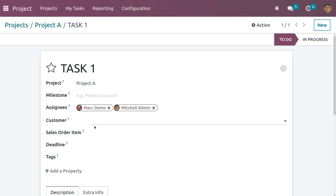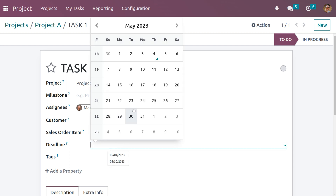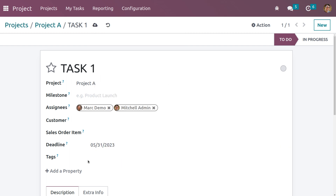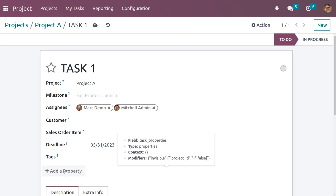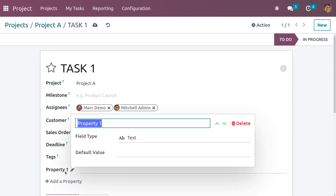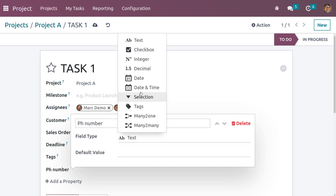We can also set the assignee, sale order item, and deadline — let me choose the deadline. We can also set tags for filtration purposes. If you need to add a new field for this task, it is possible using 'Add a Property'. Let me set the field as a number field, and when creating a new field you need to set the field type — let me set it as integer.